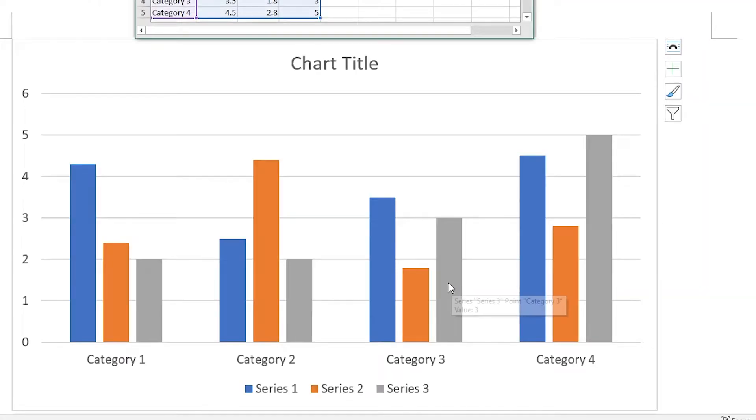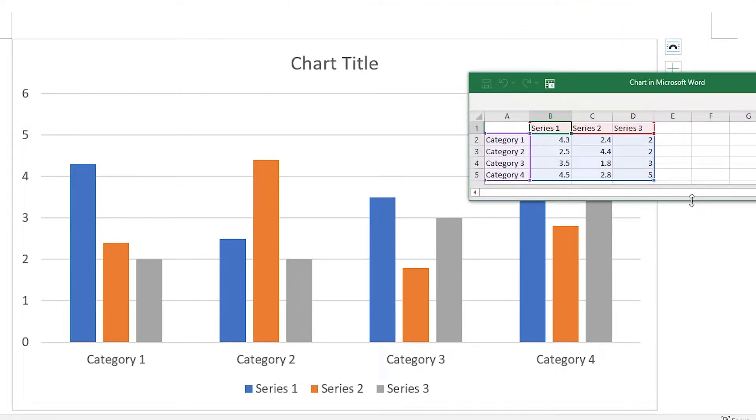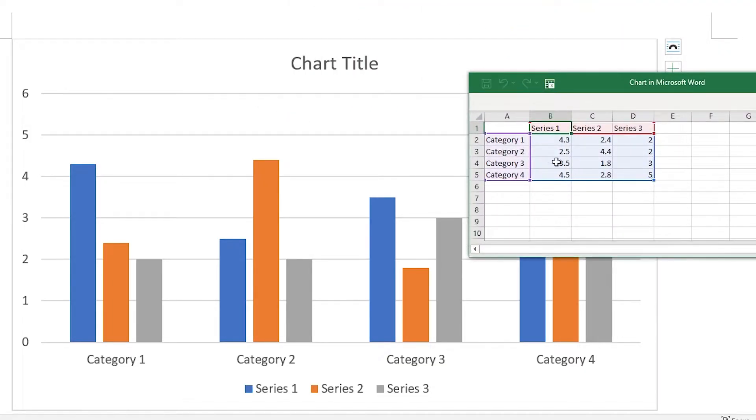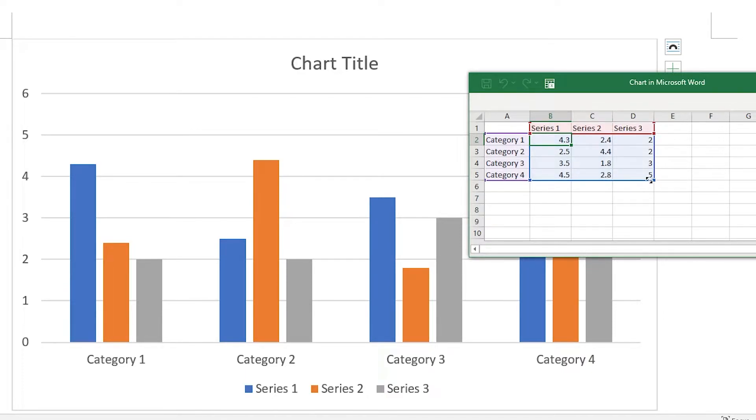A bar chart should appear on your Word document, with a Microsoft Excel window containing the data for the chart. Each of the series columns represent a colored bar on the chart. We will be removing series 3 and formatting series 2 into a line graph.